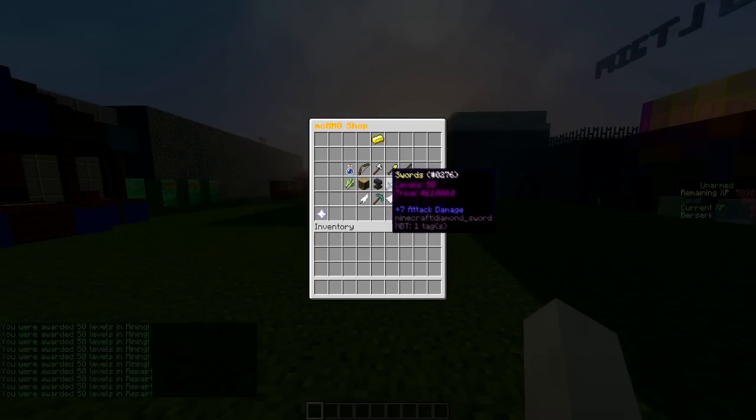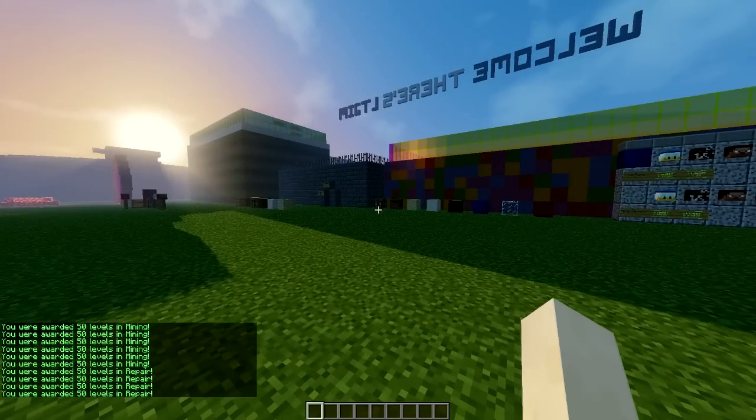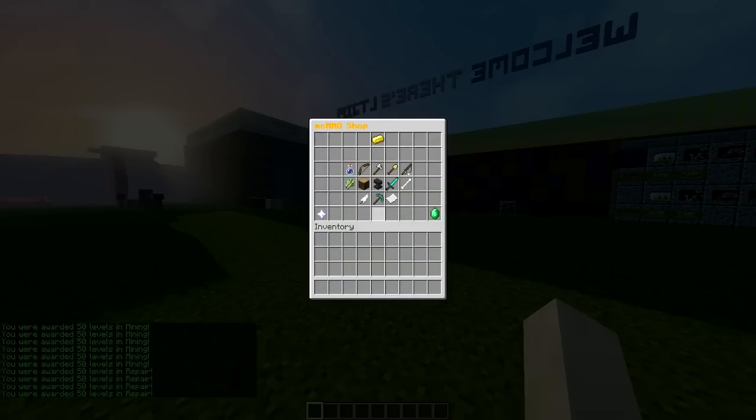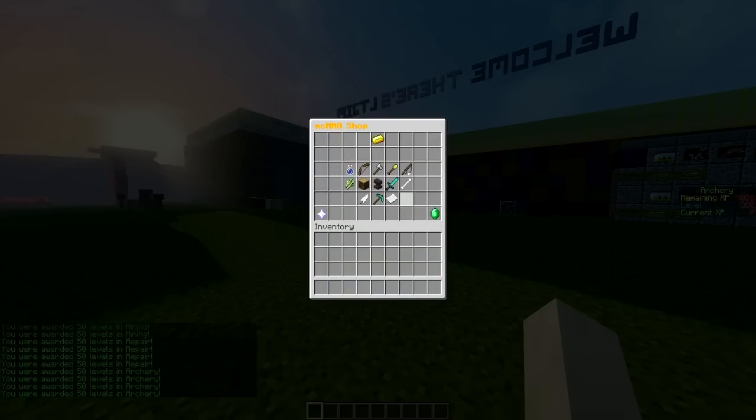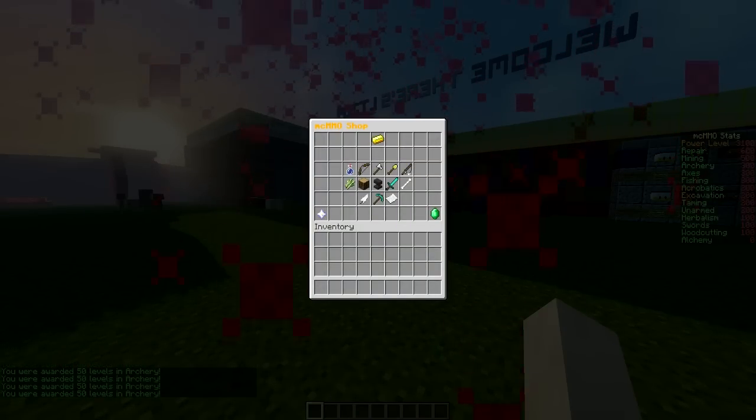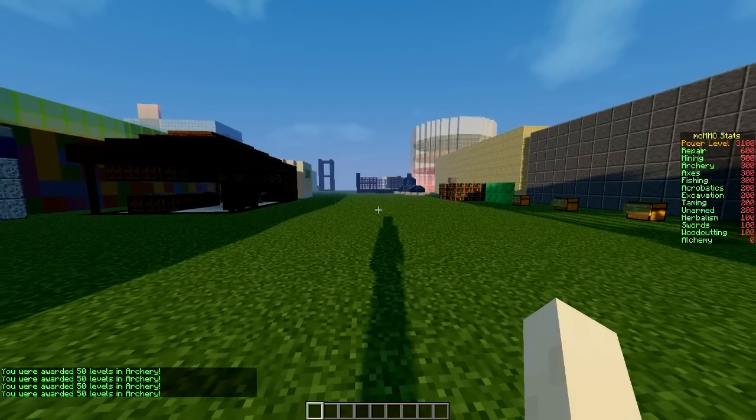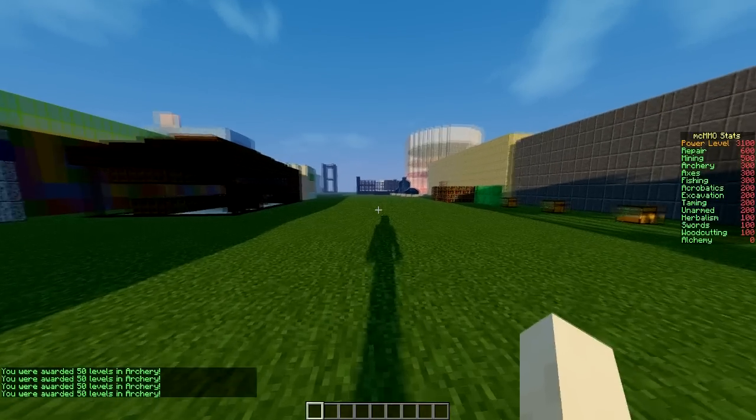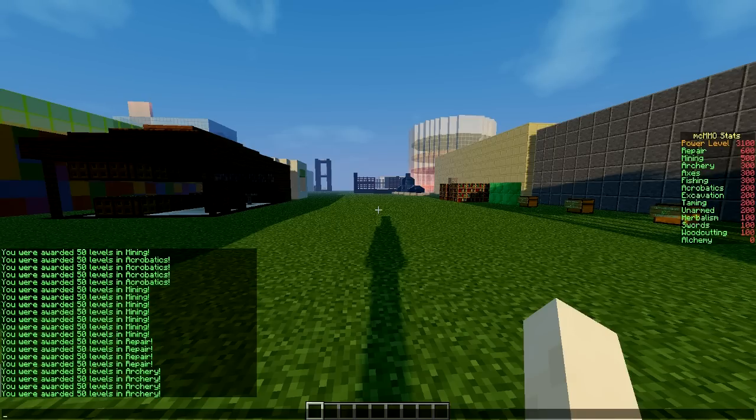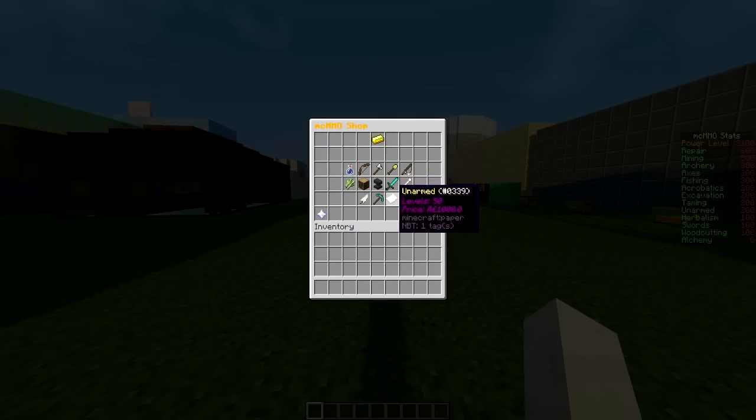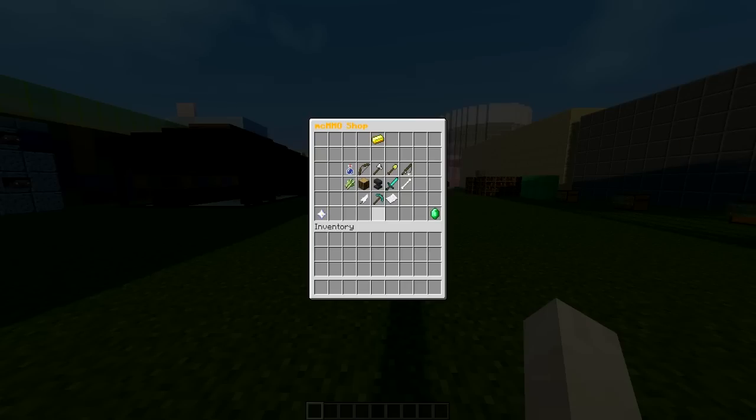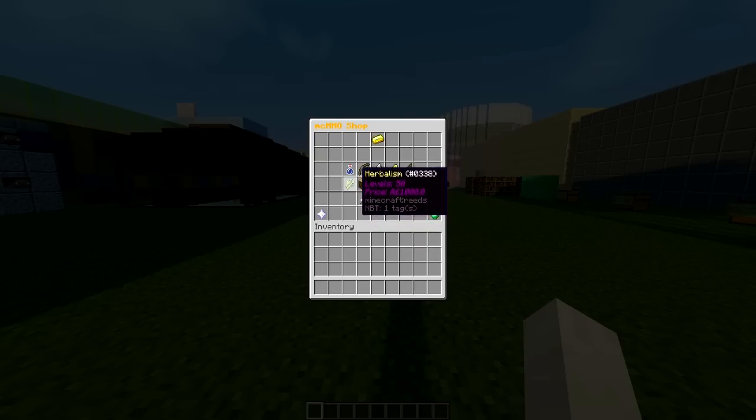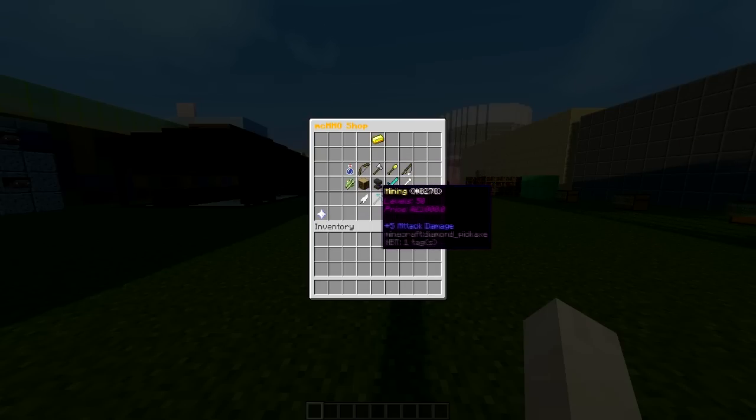Depending on how your economy and your server works, you might want to adjust the price. A thousand is quite a lot, although 50 levels is also a lot. So my power level is now 3100. My repair is 600, and you can see that we've got lots of different levels. Maybe you would want to lower the amount of levels you get per purchase to maybe like 10 or 5, and maybe lower the price quite a bit as well.